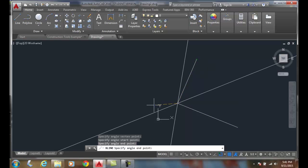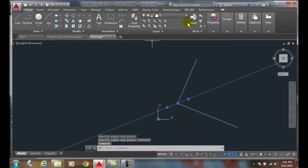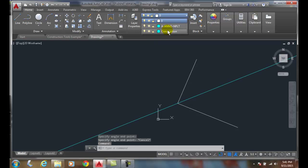I pick, boom. Now when I'm done, I can hit escape. And now this is my construction line.